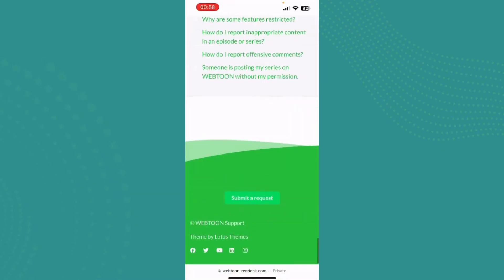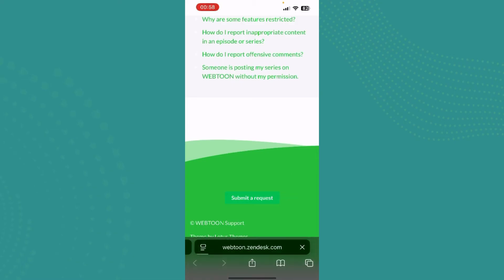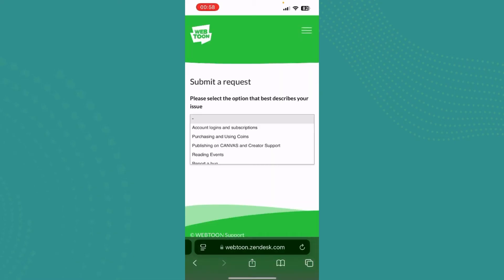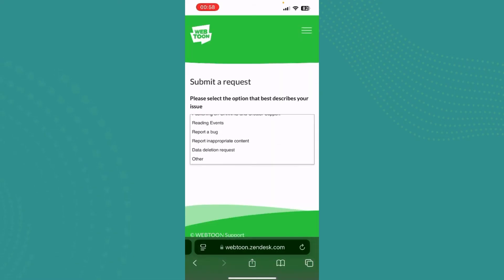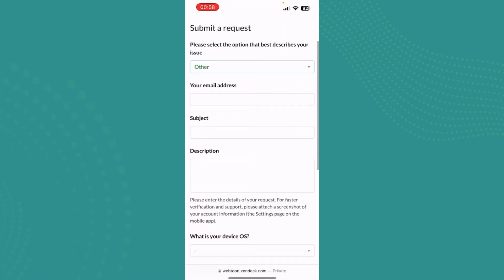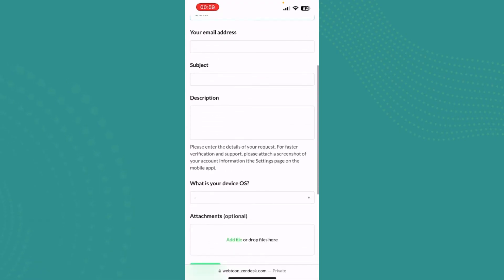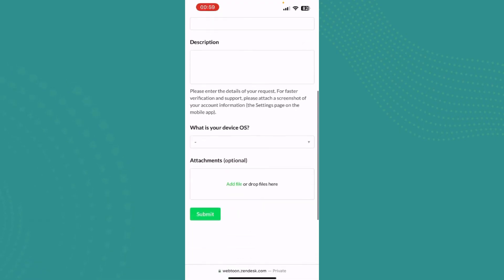Scroll down till you find the option that says Submit Request, tap there, and now you need to select the option that best describes your issue. Choose Other.